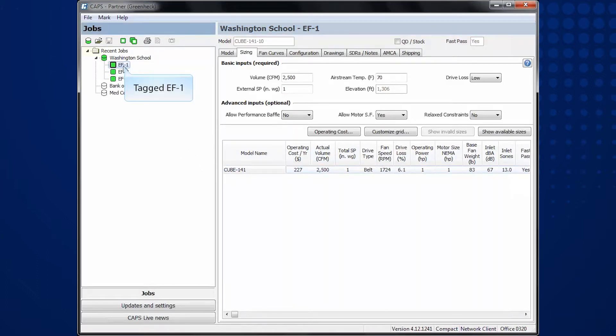To demonstrate that the Revit content will be exactly the way it was configured from CAPS, I also selected a 208-volt motor and a 12-inch tall roof curb.